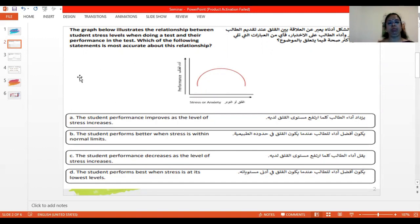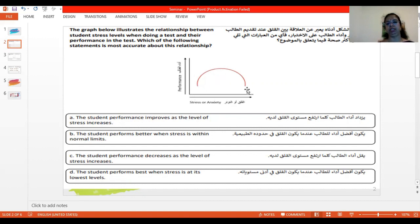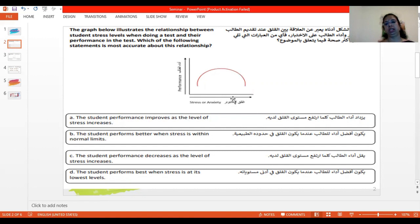We'll see option A one by one. Option A: the student's performance improves as the level of stress increases. So if stress is increasing from zero to infinity, the student's performance should also increase from here to here. But it reaches a peak level and then it is drooping off. So this is not the correct answer.